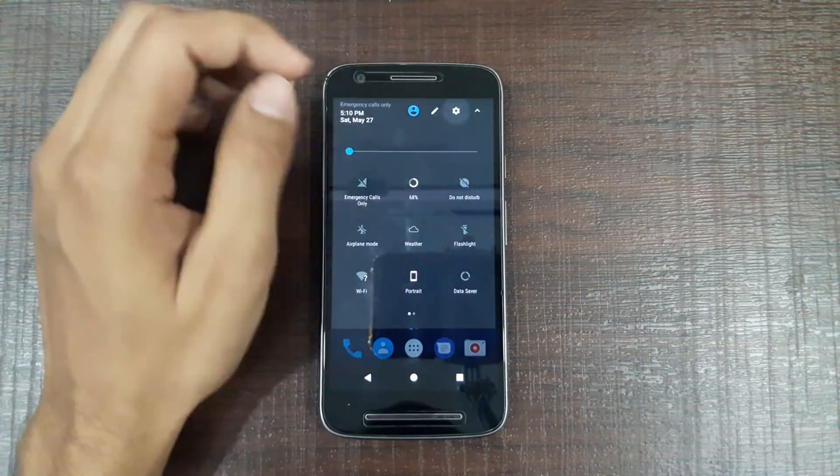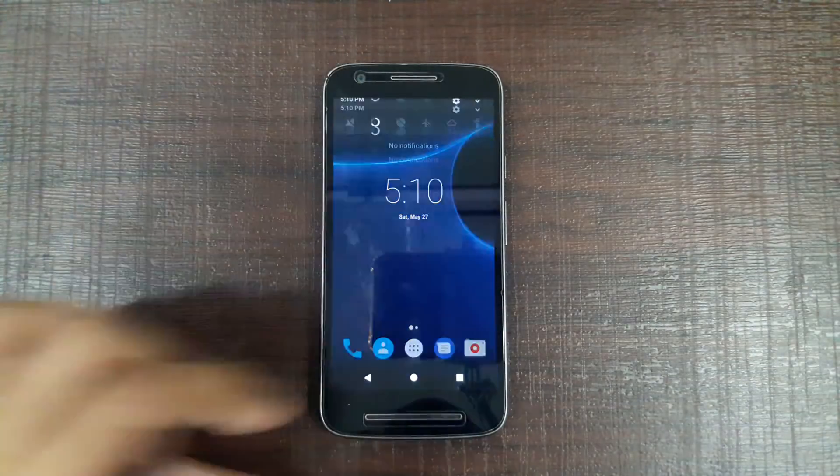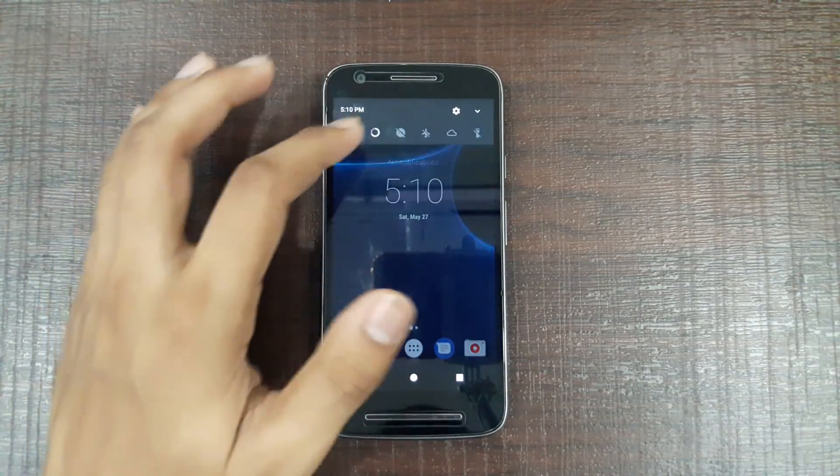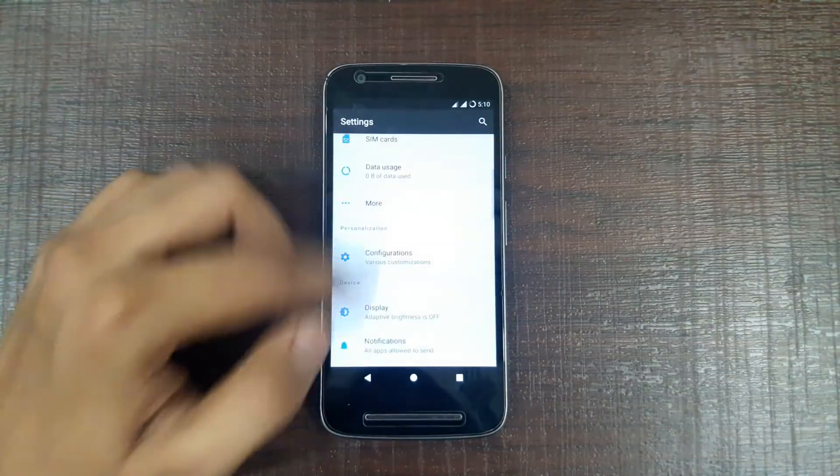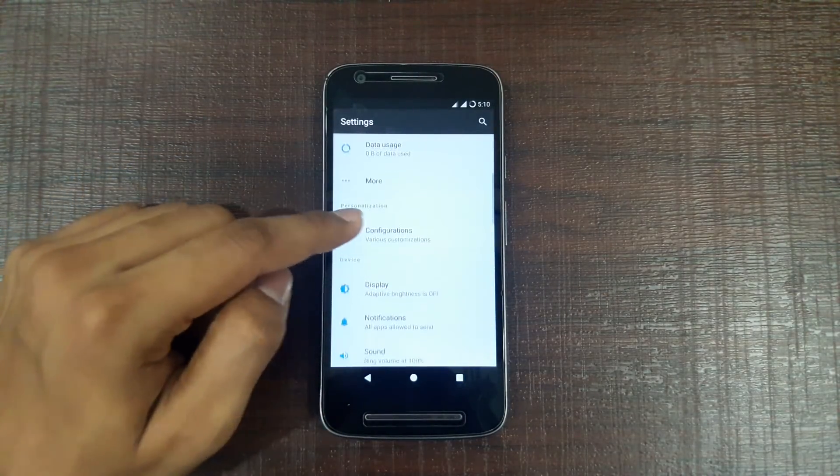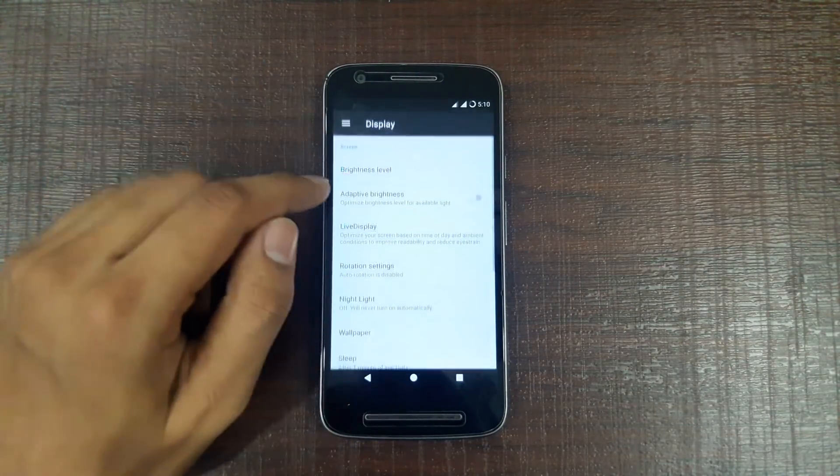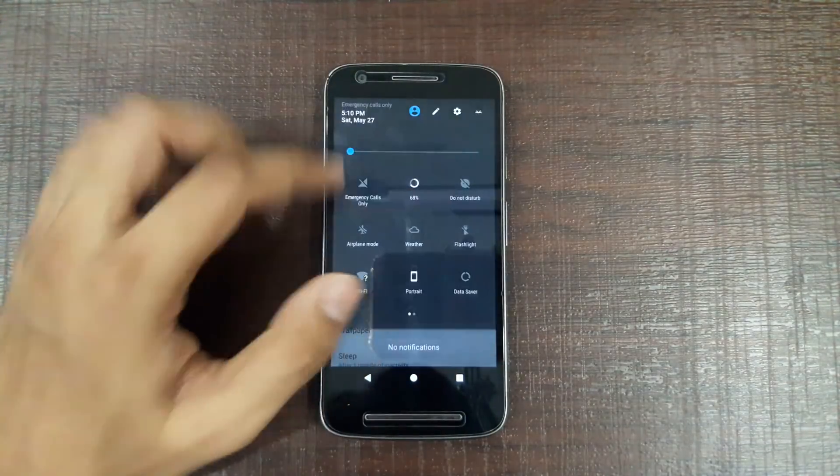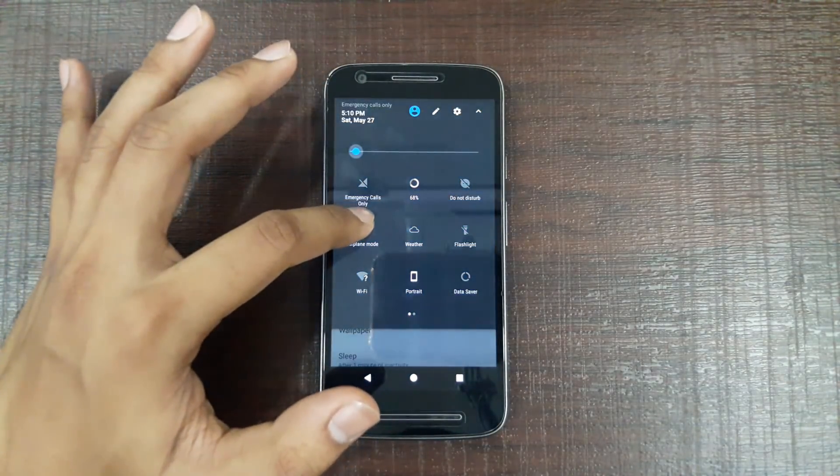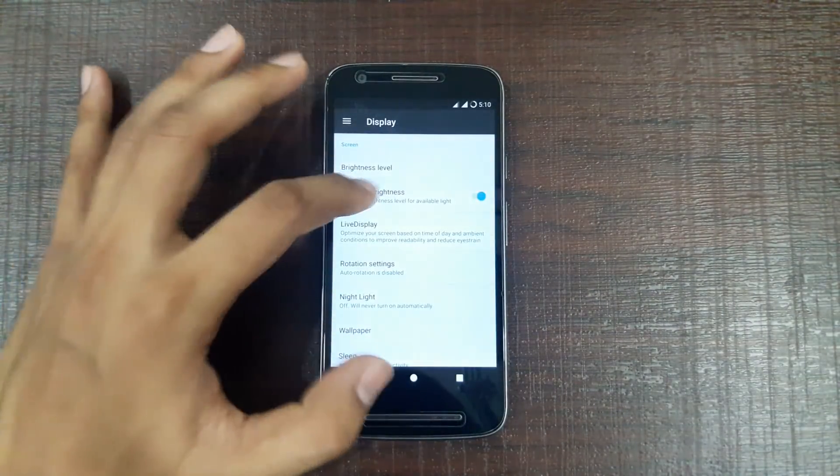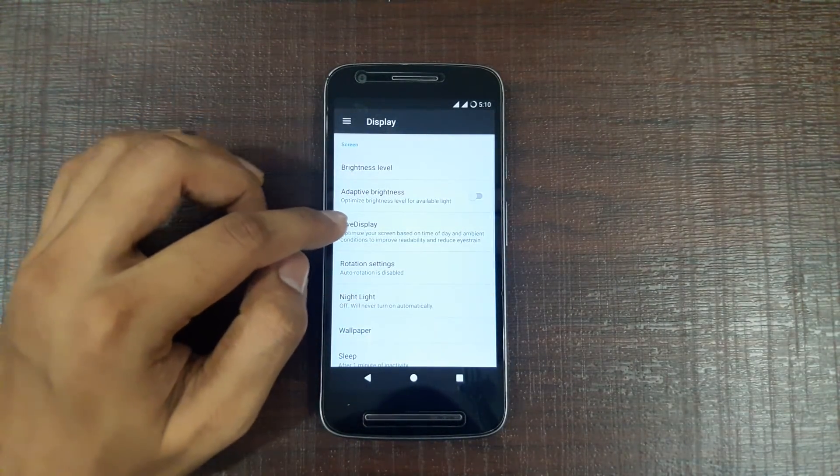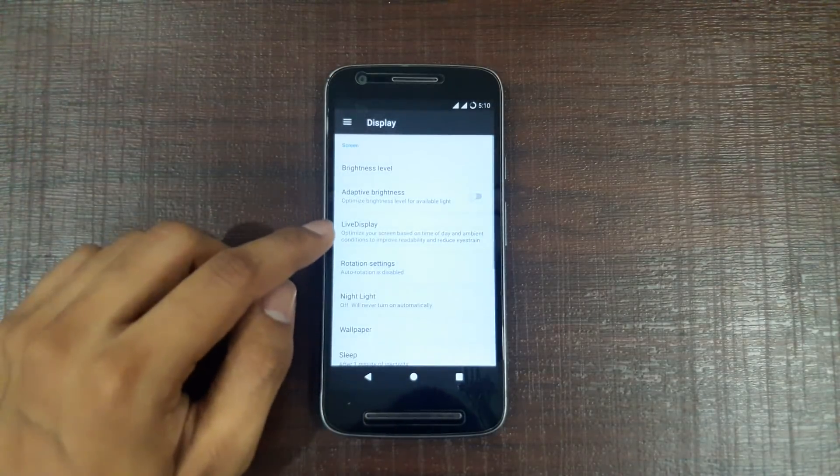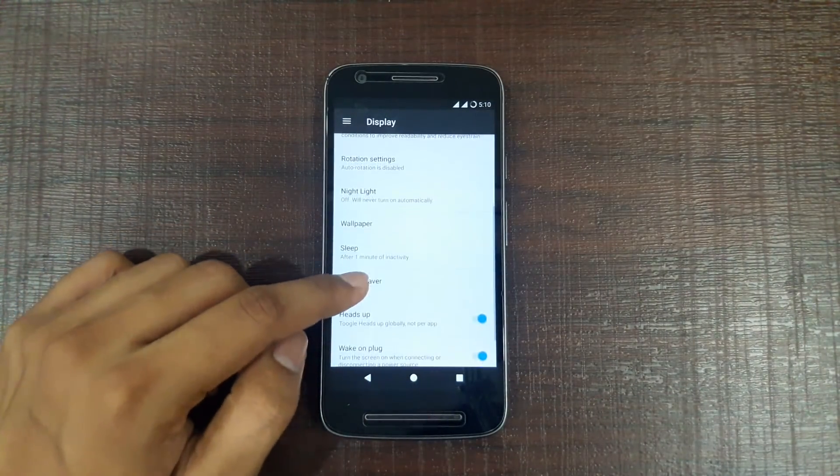You can use this. It's too smooth. So the adaptive brightness worked. It means the ambient light sensor is working. All the sensors are working here. I'm able to make calls also. Live display, this is the new feature down here.